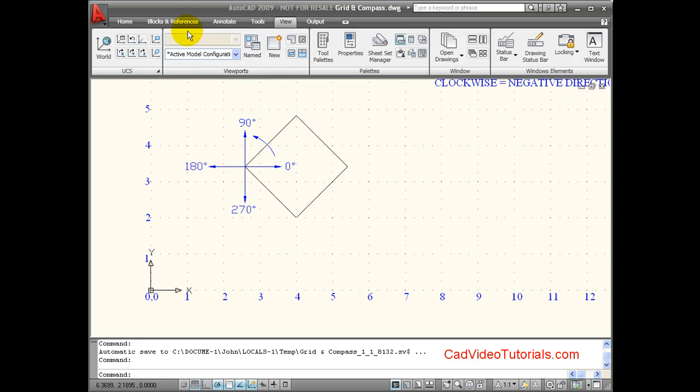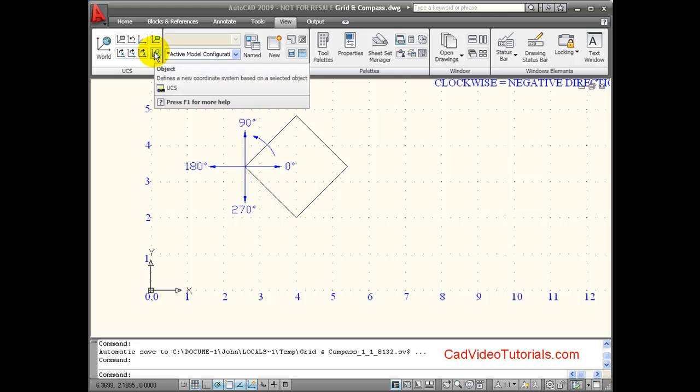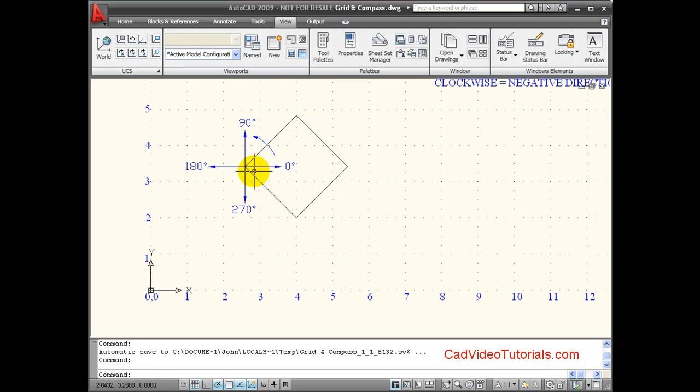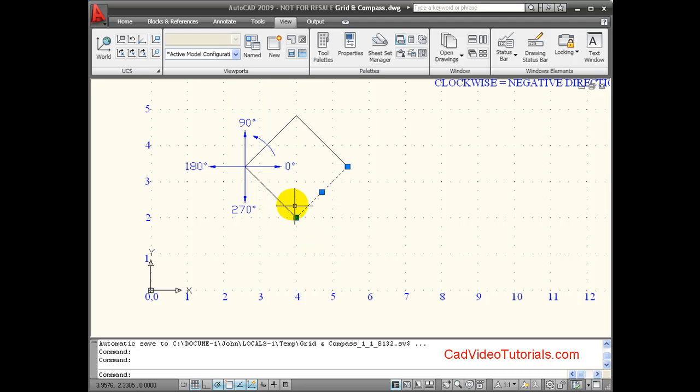Here I am in my view, looking at my UCS tools. I'm going to change my origin point relative to this object that I've drawn. So I'm going to click here.